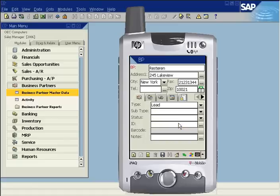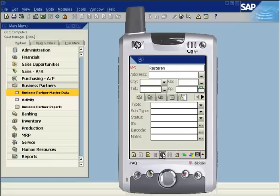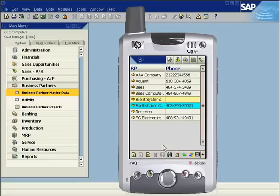Select the business partner type from the pick list and do the same for subtype and status. A temporary ID will be assigned after saving. To save the new business partner, tap the save icon on the static toolbar.